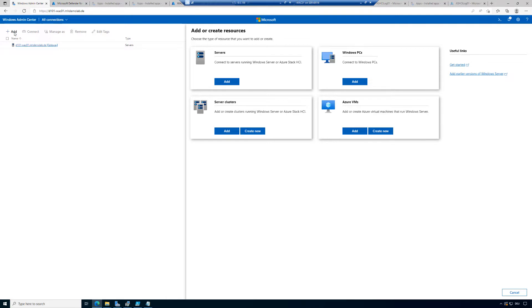Windows PCs, server clusters, and Azure VMs. We will start with the server clusters here.